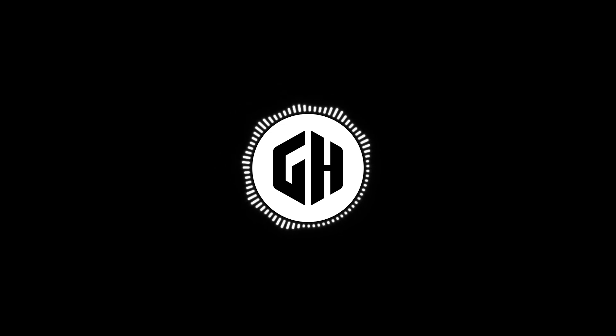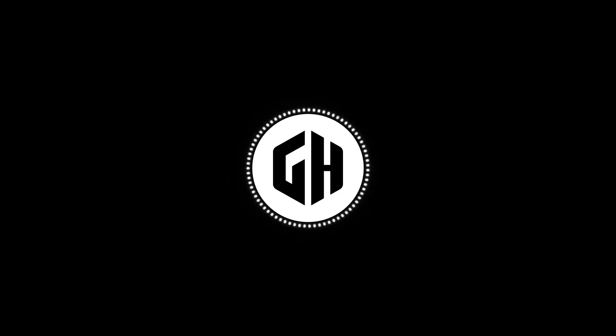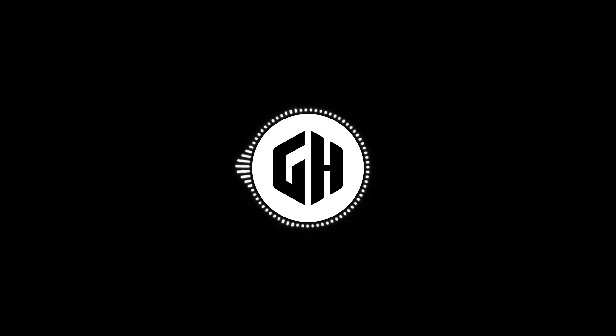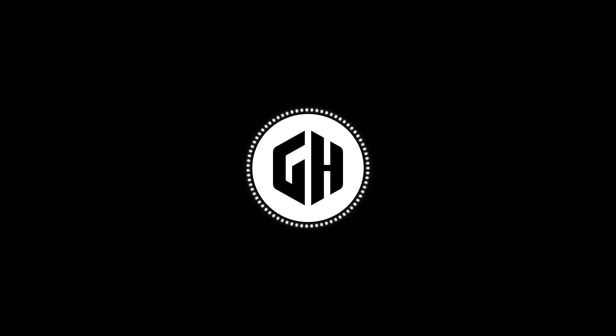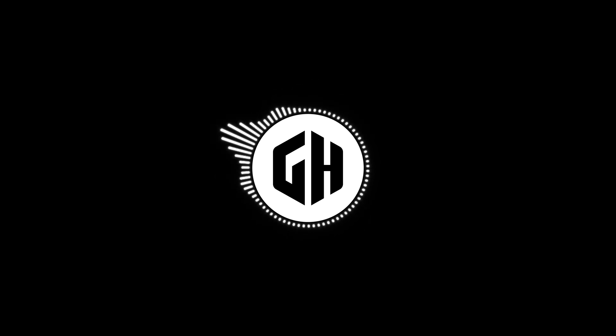Today, we're diving into the art of creating a monogram logo. This video is perfect for intermediate designers looking to add a touch of elegance to their branding projects. Let's get started.